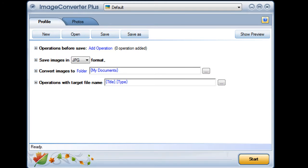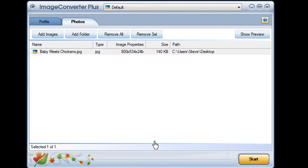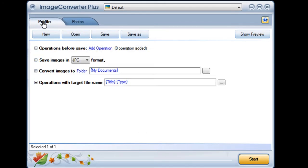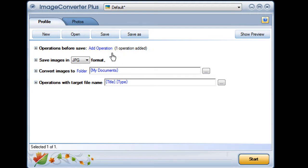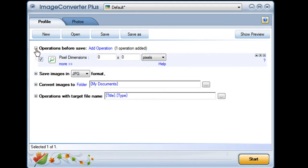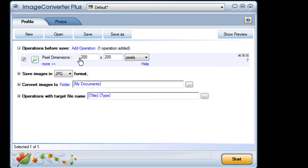I'll open Image Converter Plus and import my image. Now I choose Add Operation and select Resize. The exact dimension for a thumbnail varies from one website to another and one forum to another. I'll choose 200 pixels by 200 pixels.